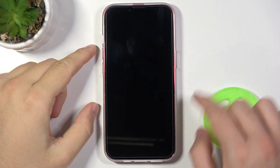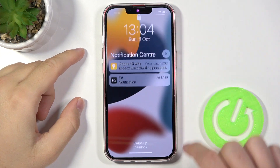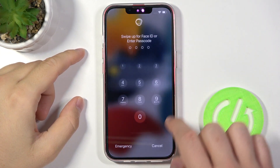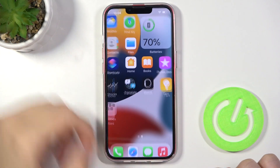Welcome. If you want to change the lock screen wallpaper on your iPhone 13 mini, first you have to go to Settings.